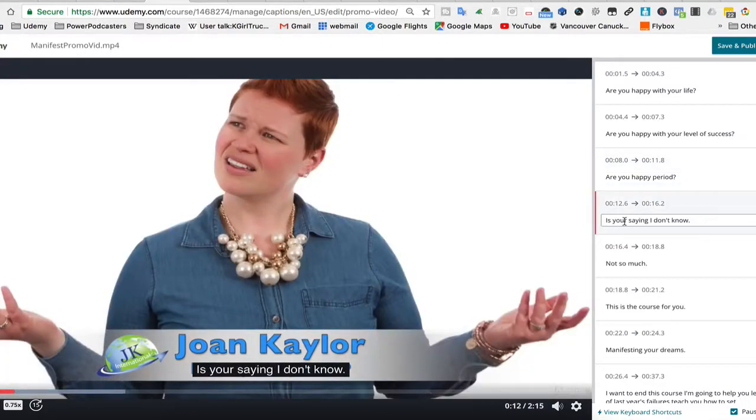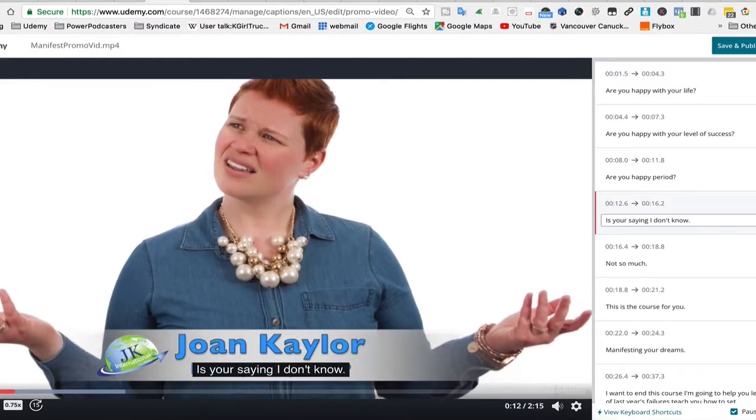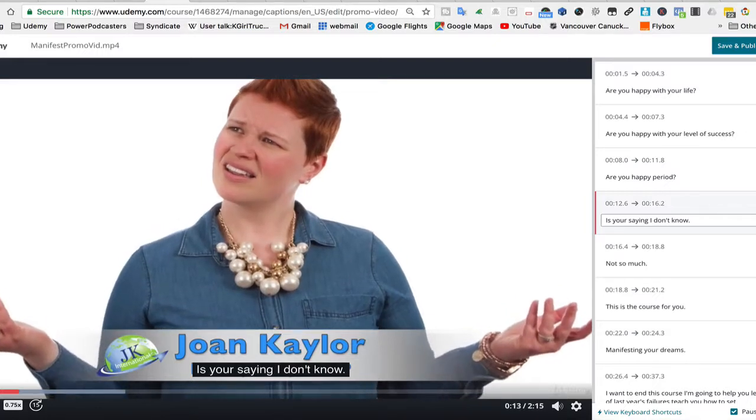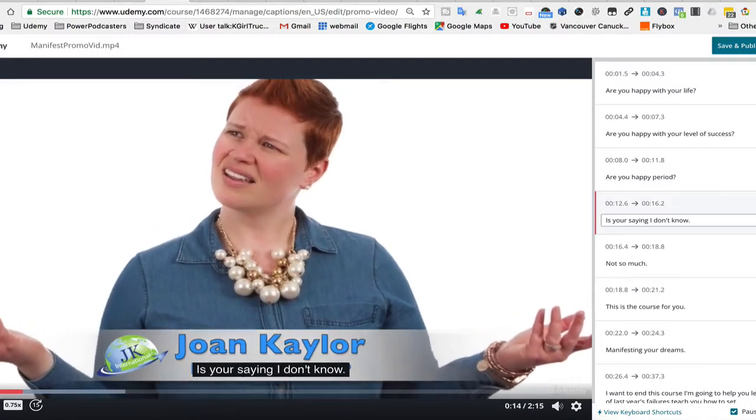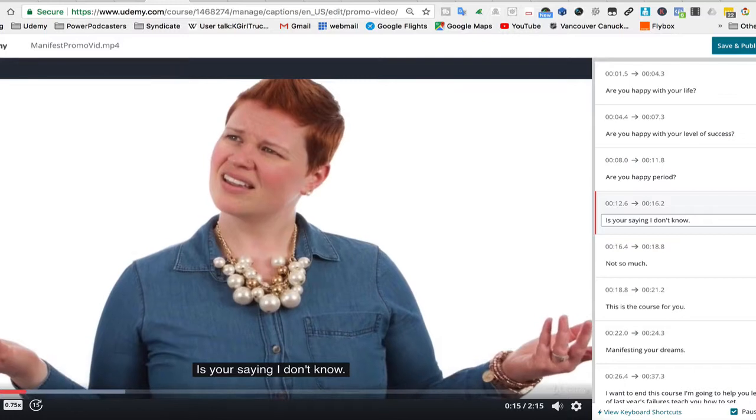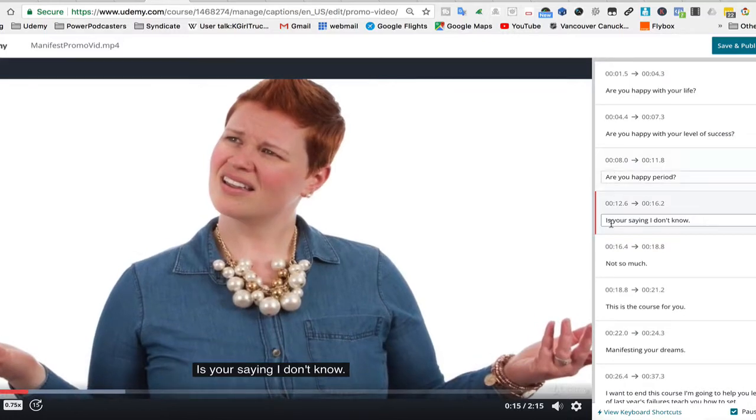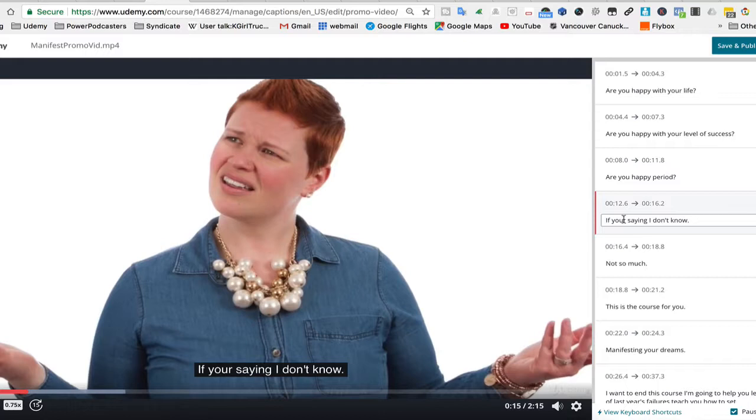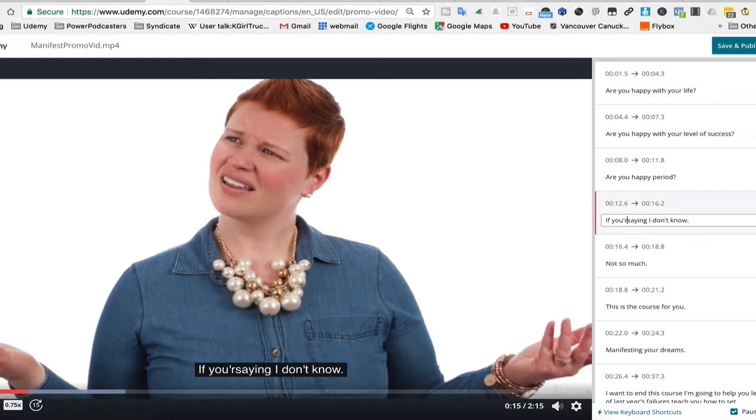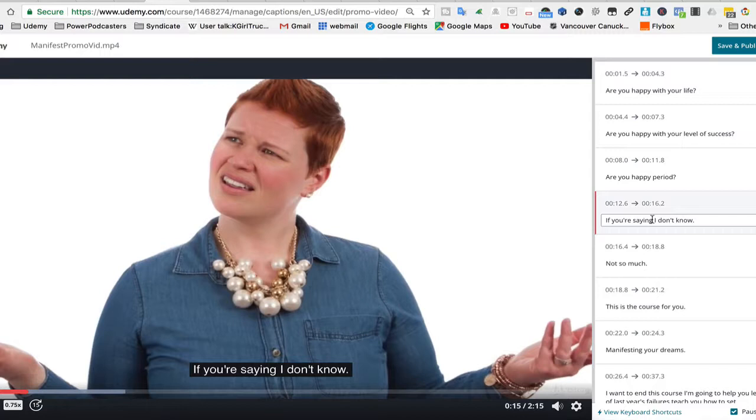Is you're saying I don't know? Well that's not right. If you're saying I don't know. Okay, so that's obviously, if you are saying, now I think personally that's a colon, because if you're saying I don't know...